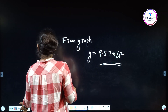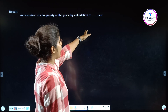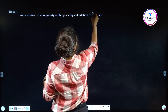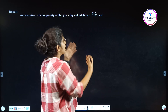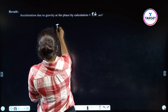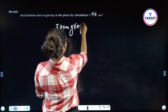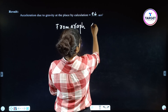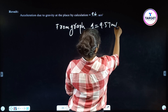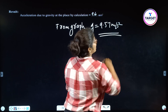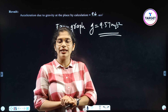Now we have values from both methods. From graph, g = 9.57 m/s². The result: acceleration due to gravity at the place by calculation is 9.6 m/s², and from graph is 9.57 m/s². That's the simple pendulum experiment. I hope it's clear. Thank you.